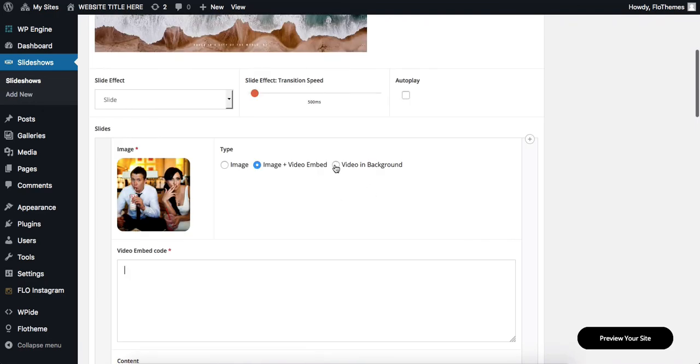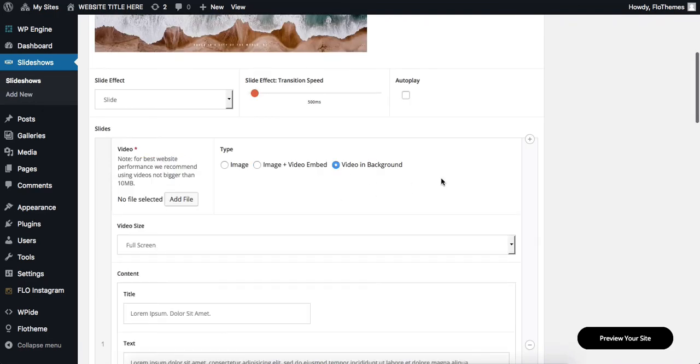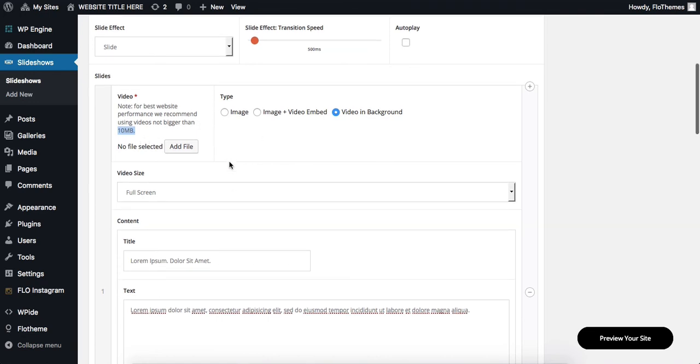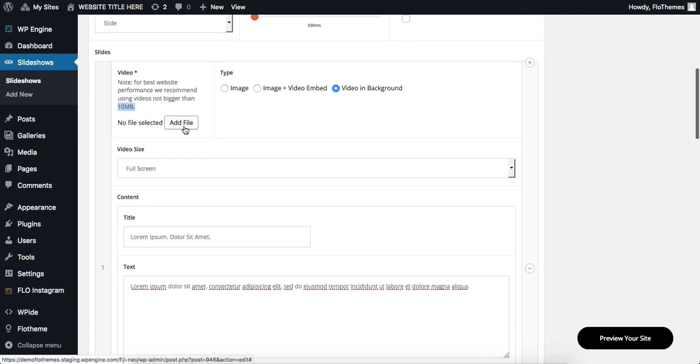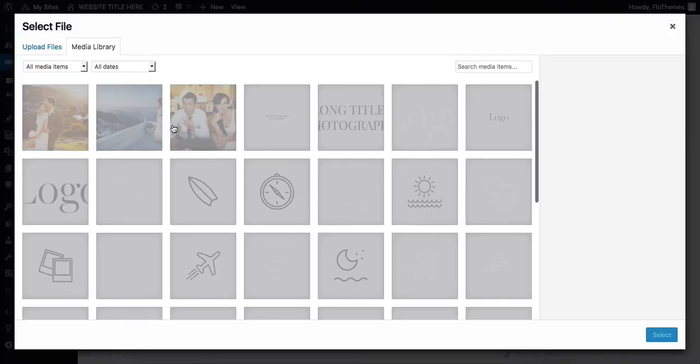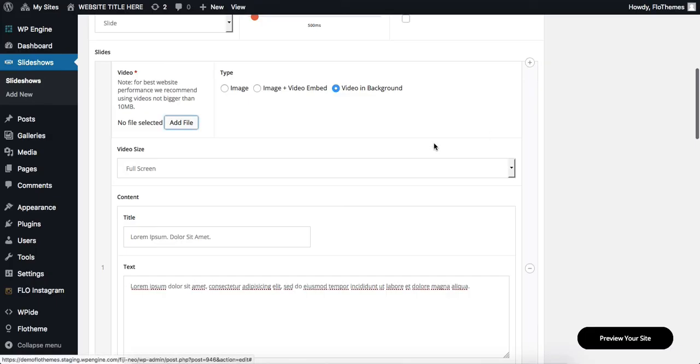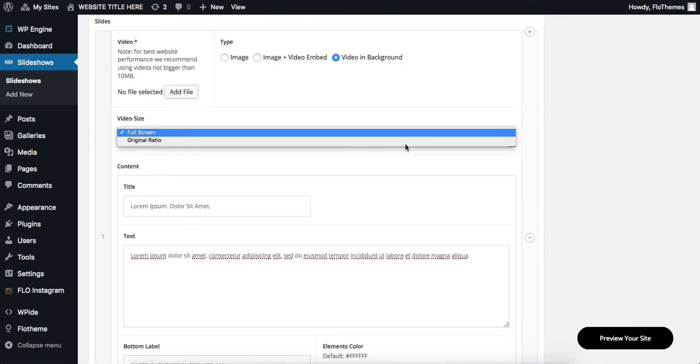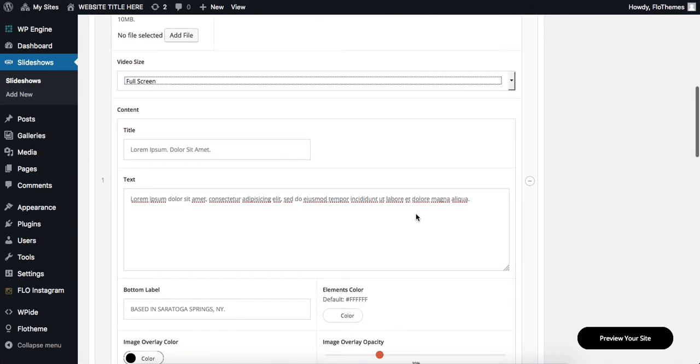Our third type of slideshow is uploading a video. However, there is a restriction of the video size being a maximum of 10 megabytes. So, be sure to upload an appropriate image size. And the way to upload an image, simply click on add file and you drag and drop an image into the following upload area. Next, you select the video size, whether it's full size or original ratio.